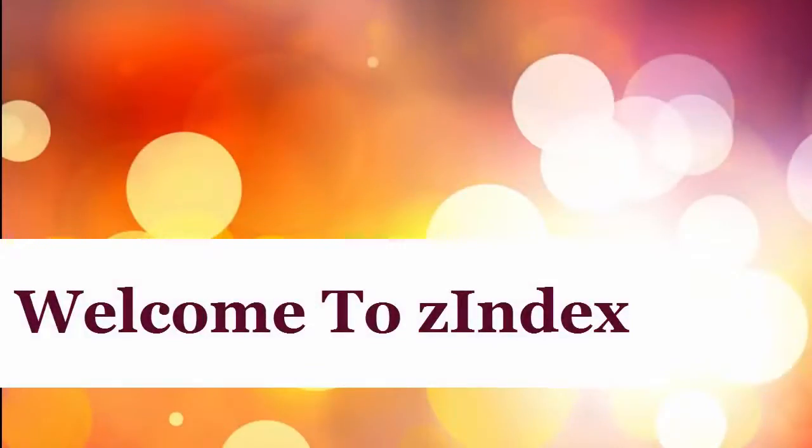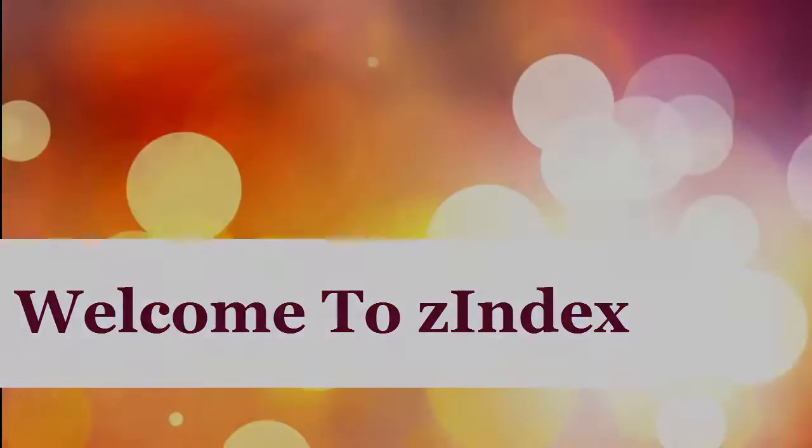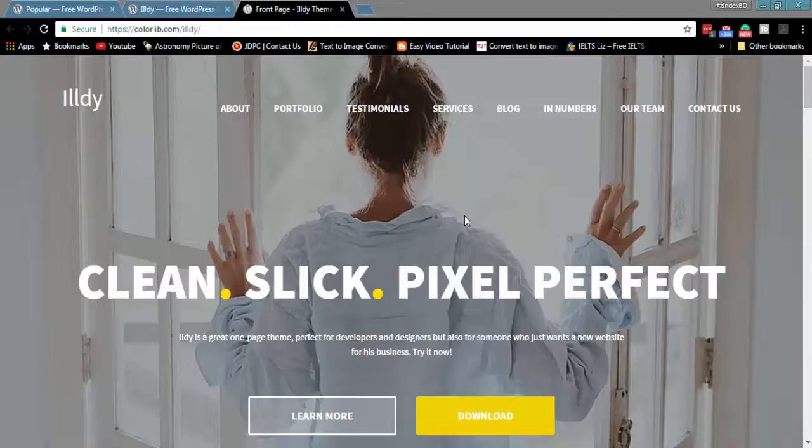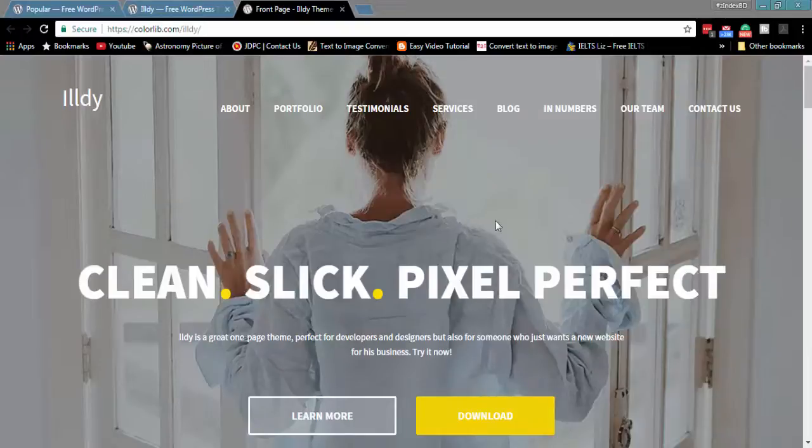Hello and welcome to Z-Index Ildi WordPress theme review. Ildi WordPress theme is a really clean and modern design WordPress theme that is perfect for building company websites.